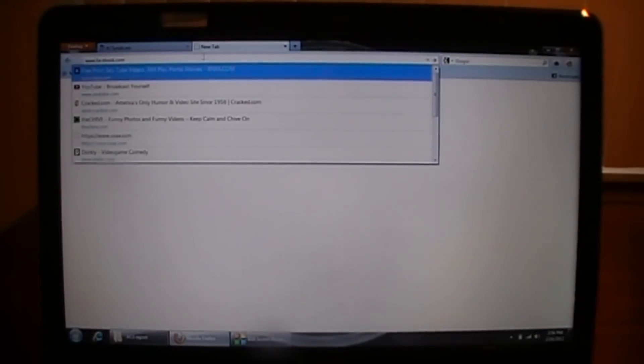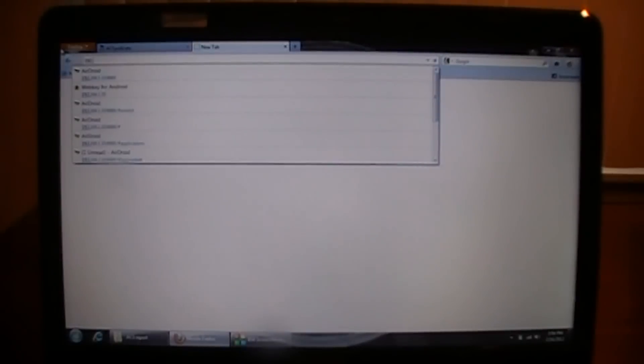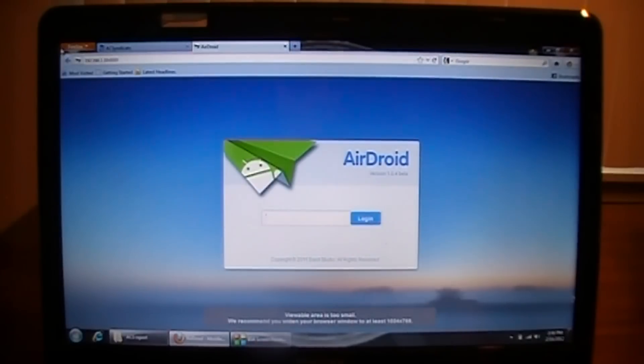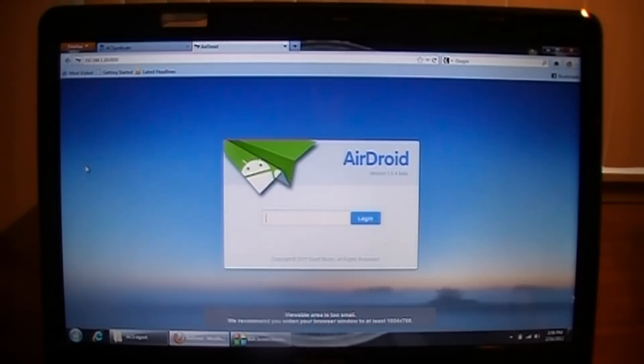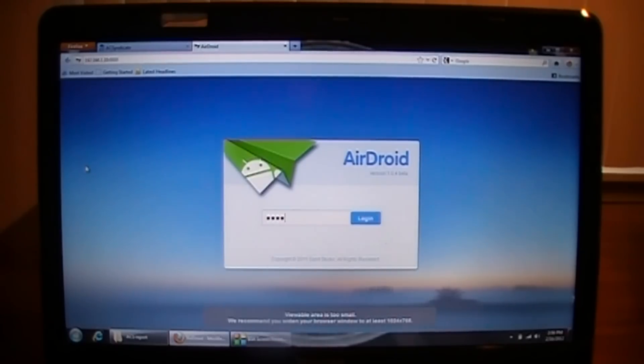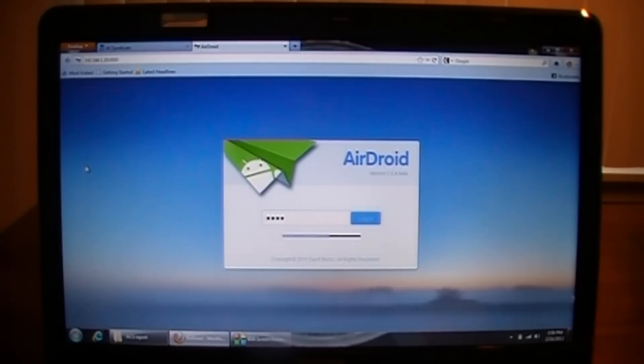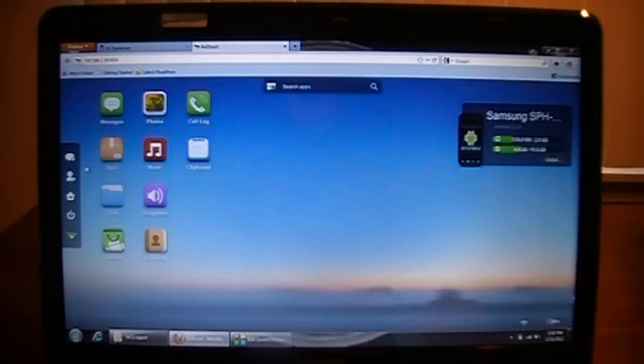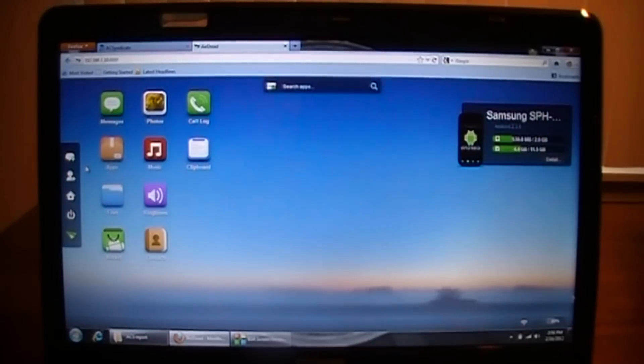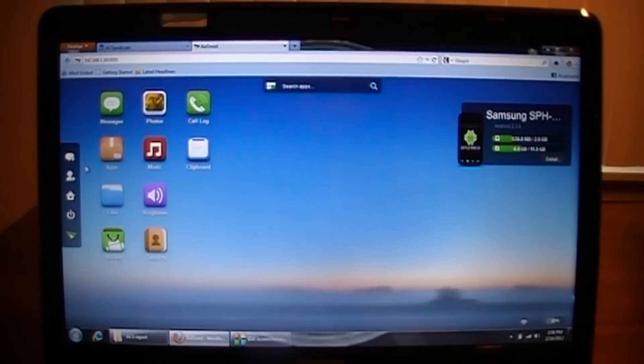You're going to go to your browser and type in this address. All right, here we are. Once you're there, type in the randomly generated password. All right, here we are.